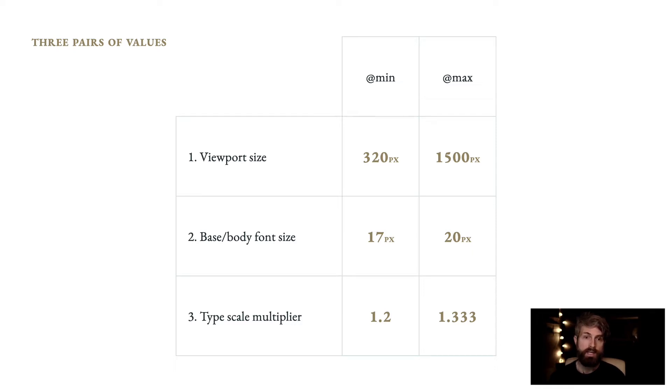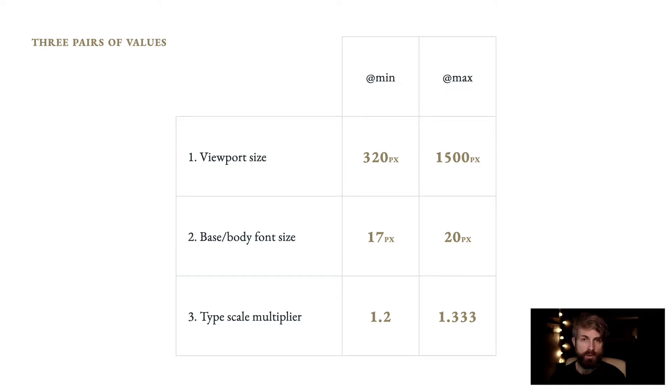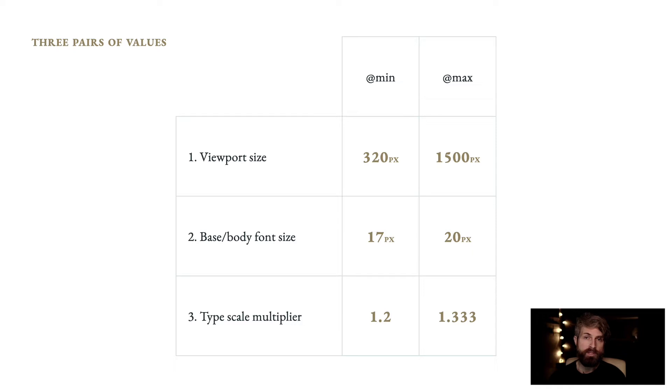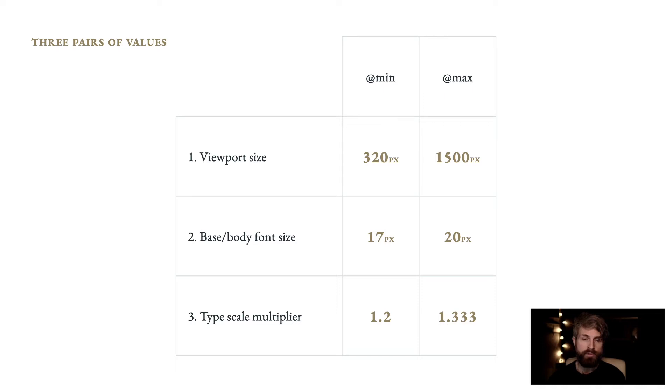Here we specify a viewport size, a base or body font size, and a type scale multiplier, and for each of those we define min and max values. These values will all be determined by your product's content, audience, and style, and you can continue to tweak them during the design process to find the perfect balance for your unique project.